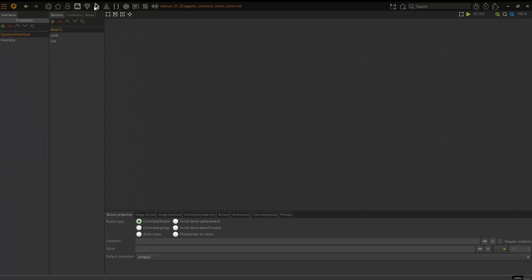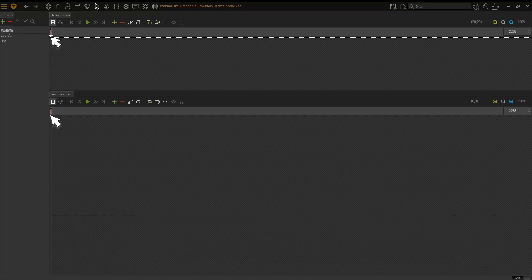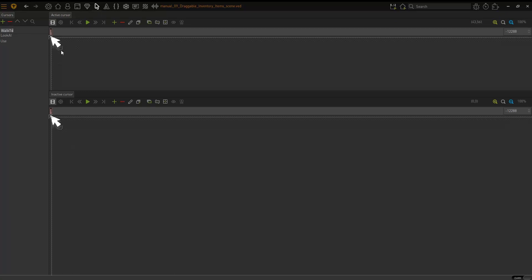If I go to the cursors and I choose walk to, see there, that's my mouse cursor. That's the one I want to, that should be the active command. I click on the inventory item and then my mouse cursor changes into that inventory item.